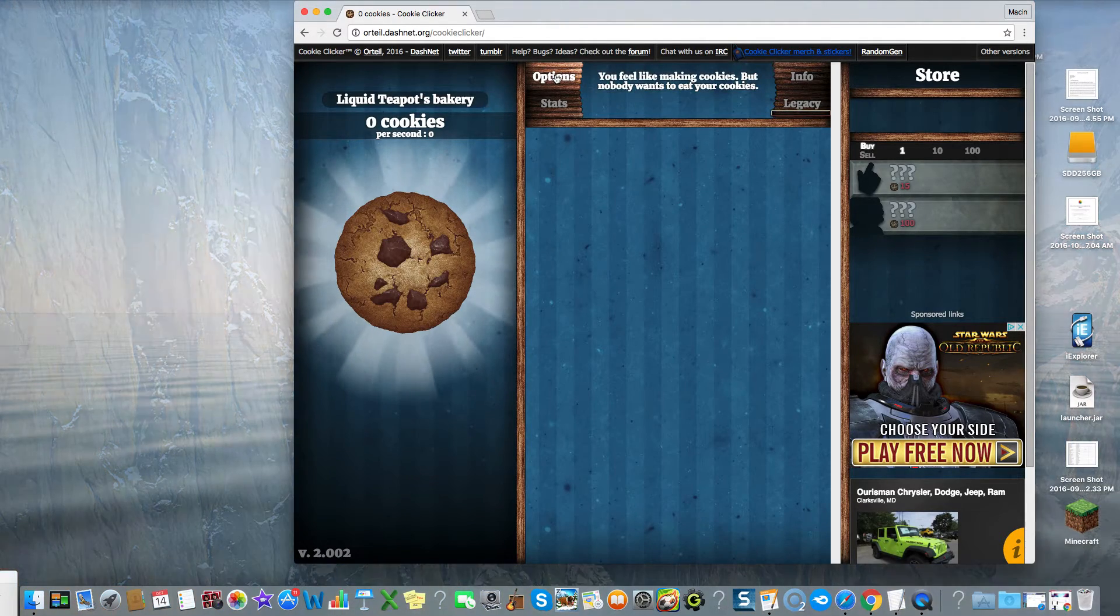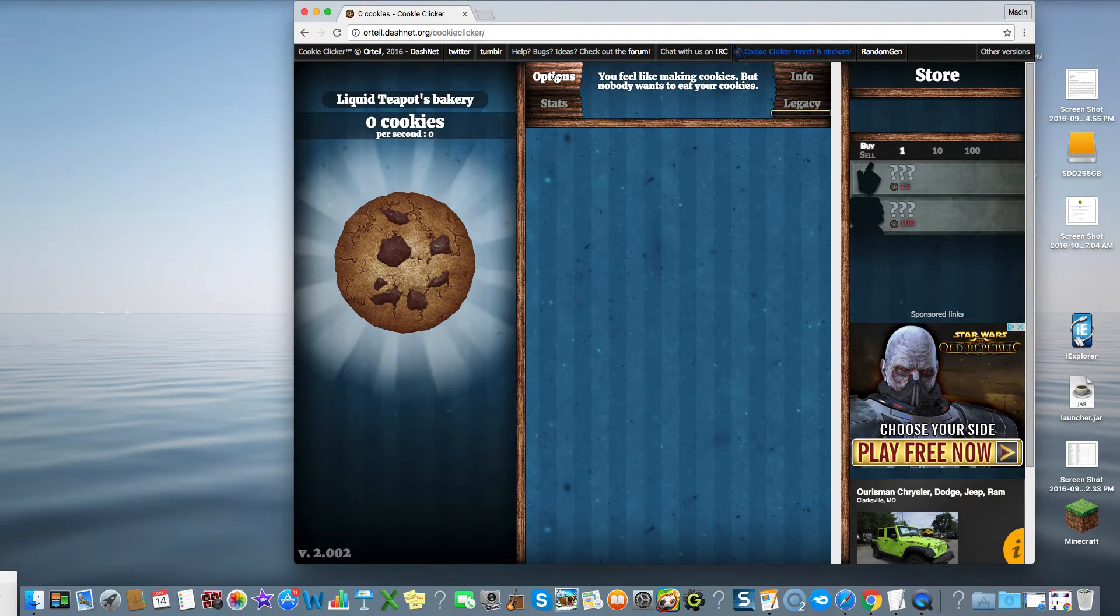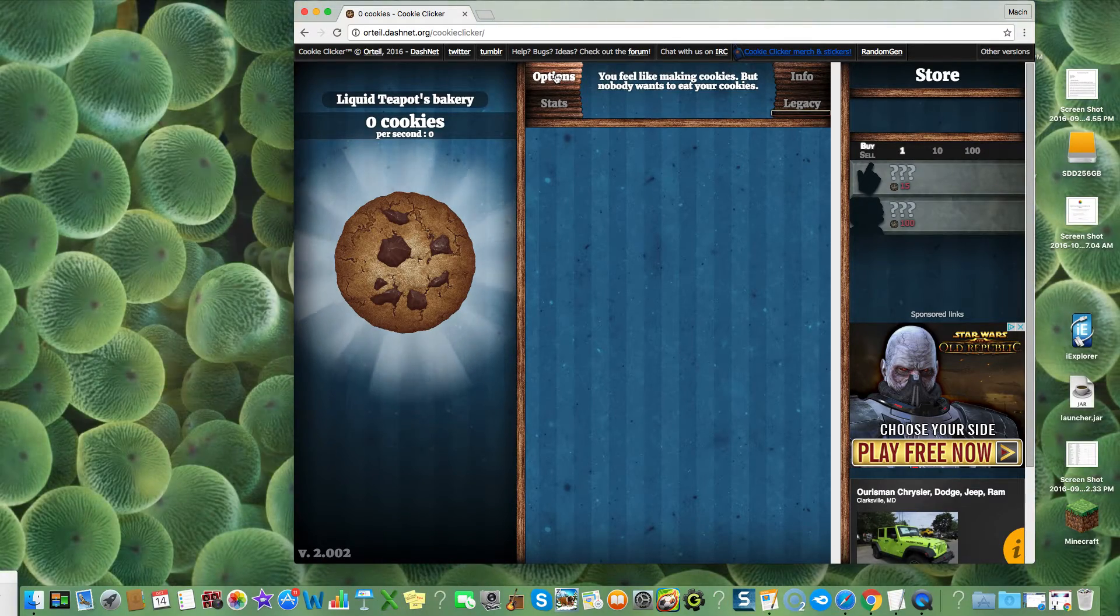I'm going to teach you guys how to hack Cookie Clicker again, but this time it's going to be on Google Chrome just to clear it up for people who don't use Safari.